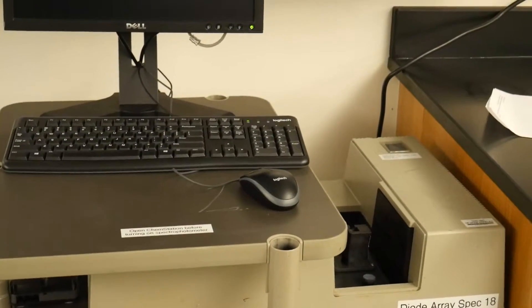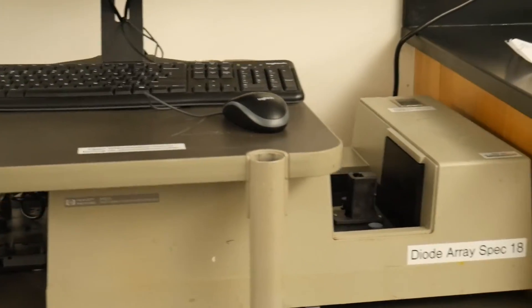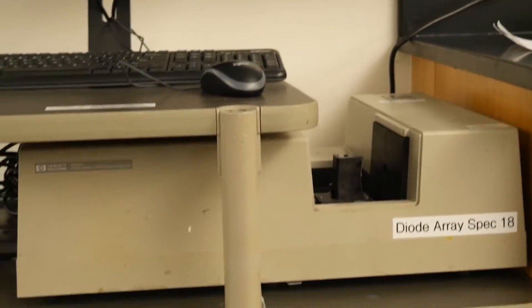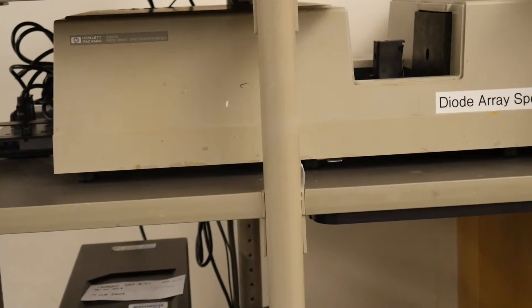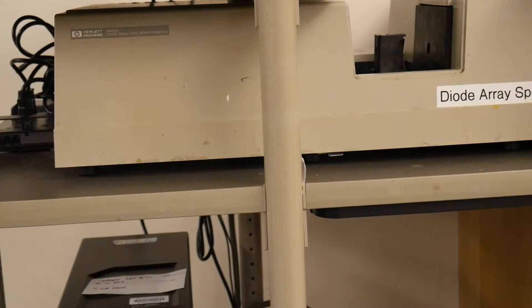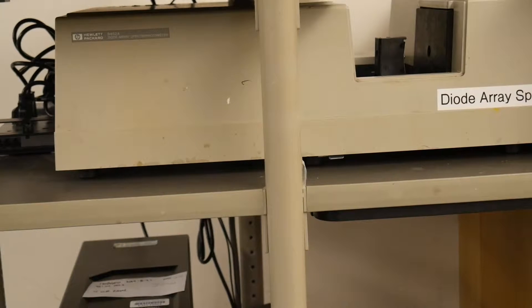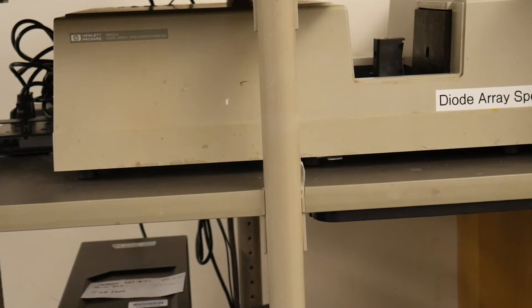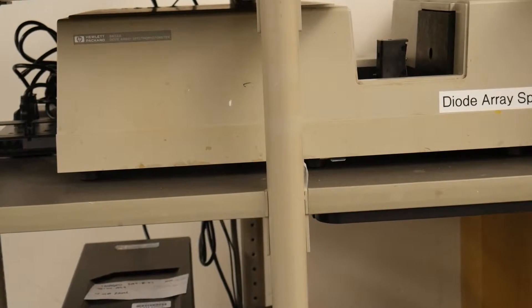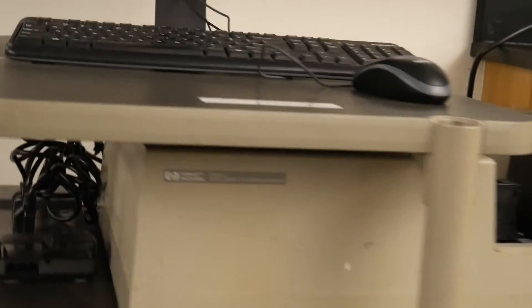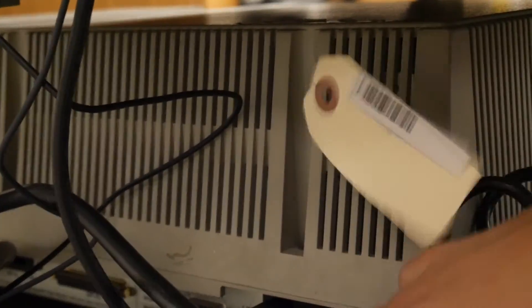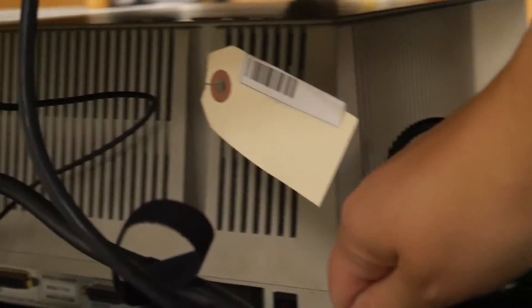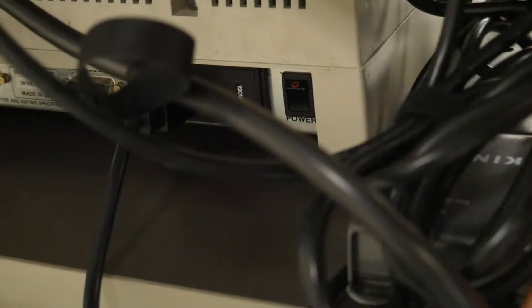So this is what our older models look like. And these are a little different in that they don't have the buttons on the front for the blank or the sample, so you're going to have to do that all in software. And then the other thing that's different about them is the power button is a little harder to find. So I'm just going to pull this out and you can see the power button right here next to the power cord.